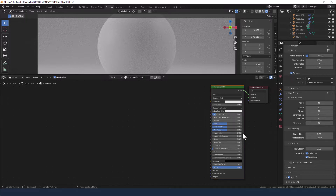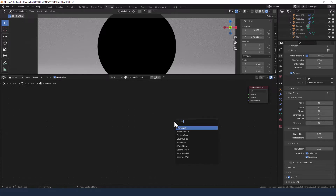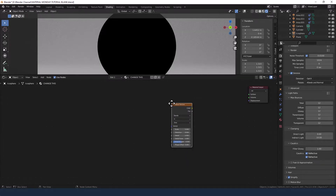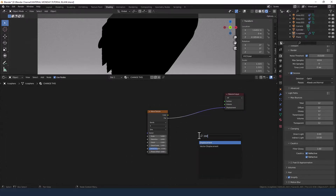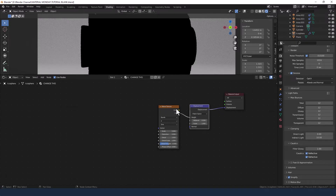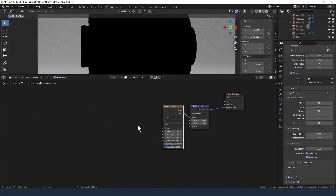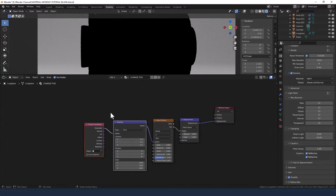I had already applied a principled shader to this but we are going to get rid of that. The first thing we are going to add is a wave texture. Plug the factor from there into the displacement of the material output, then grab a displacement node — press Shift+A to search for these. The factor from the wave texture needs to go into the height socket of the displacement. Add a mapping node and texture coordinates — press Ctrl+T if you've got the Node Wrangler add-on.